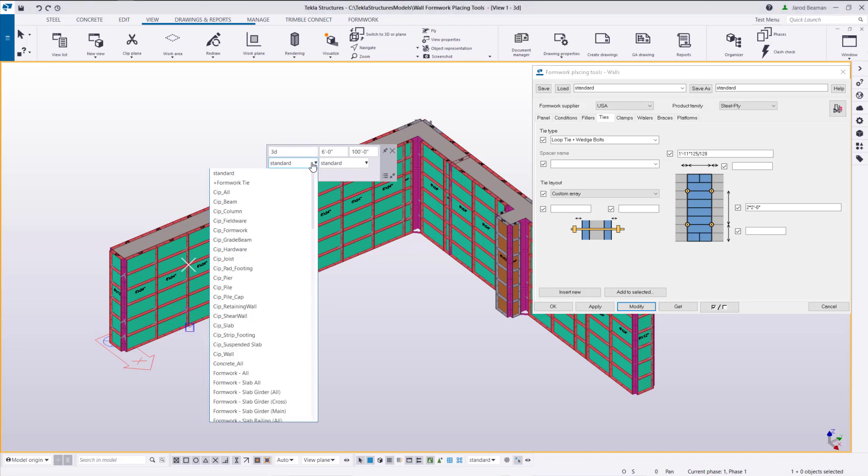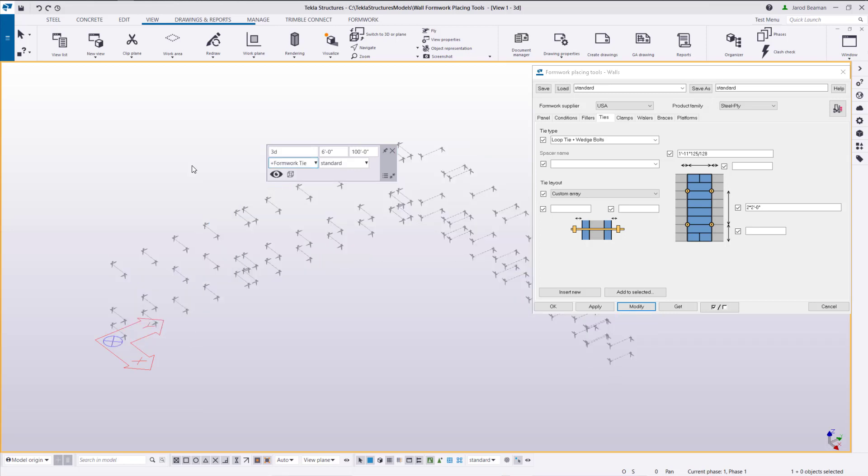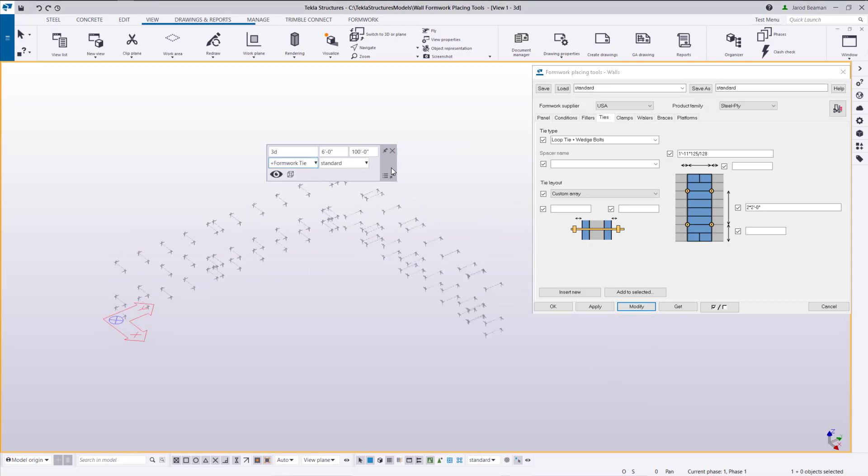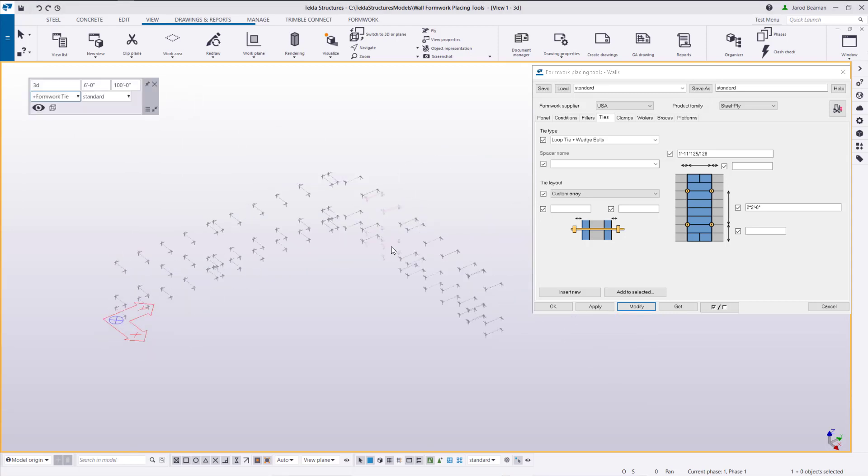So I'm going to go to my visible object group filter for formwork tie. That'll only show me the ties that are in the model.